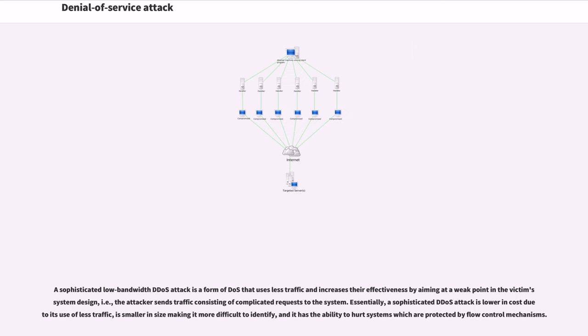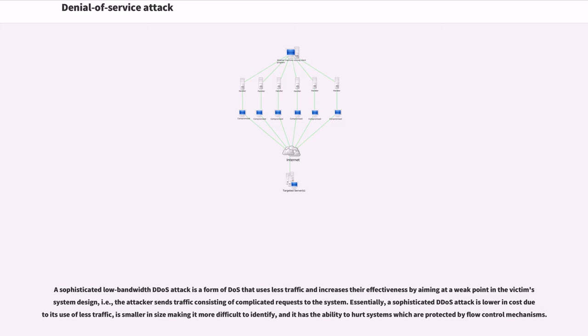A sophisticated low-bandwidth DDoS attack is a form of DDoS that uses less traffic and increases their effectiveness by aiming at a weak point in the victim's system design. Essentially, a sophisticated DDoS attack is lower in cost due to its use of less traffic, is smaller in size making it more difficult to identify, and it has the ability to hurt systems which are protected by flow control mechanisms.